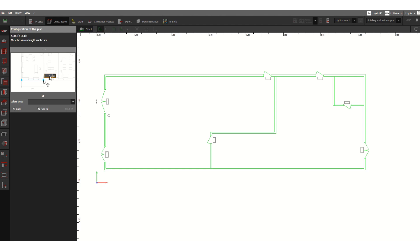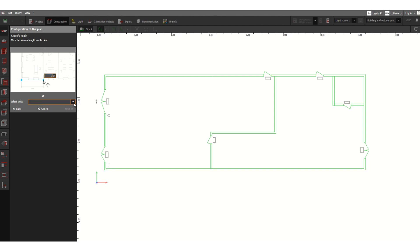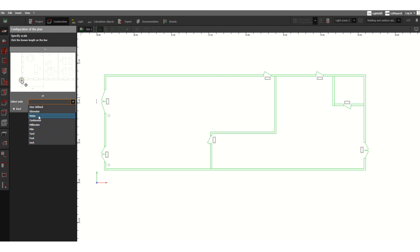If you want to incline this drawing accordingly, you can set this origin. As a second step, you have to select the unit. All units are available here: kilometer, meter, centimeter, millimeter, foot, and inch.